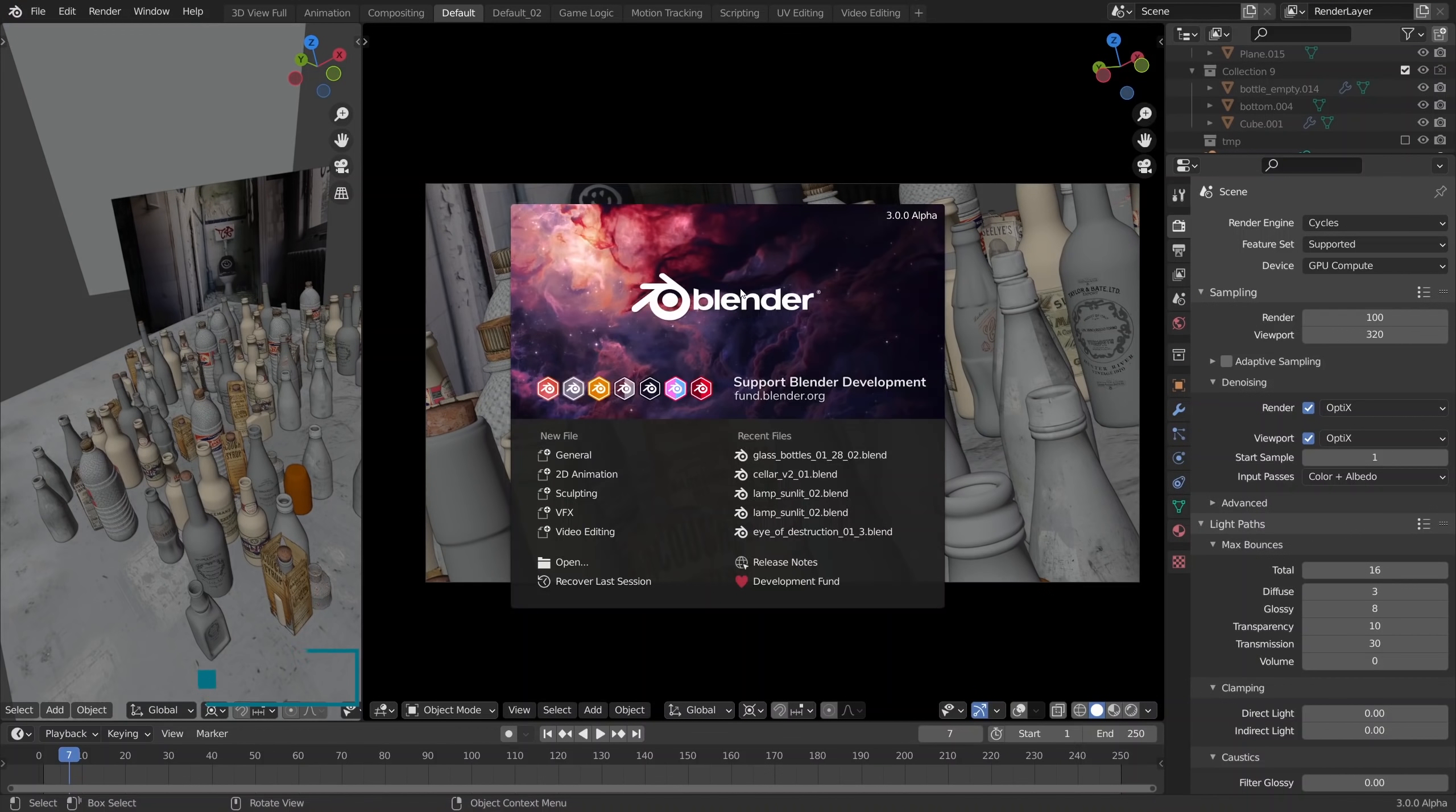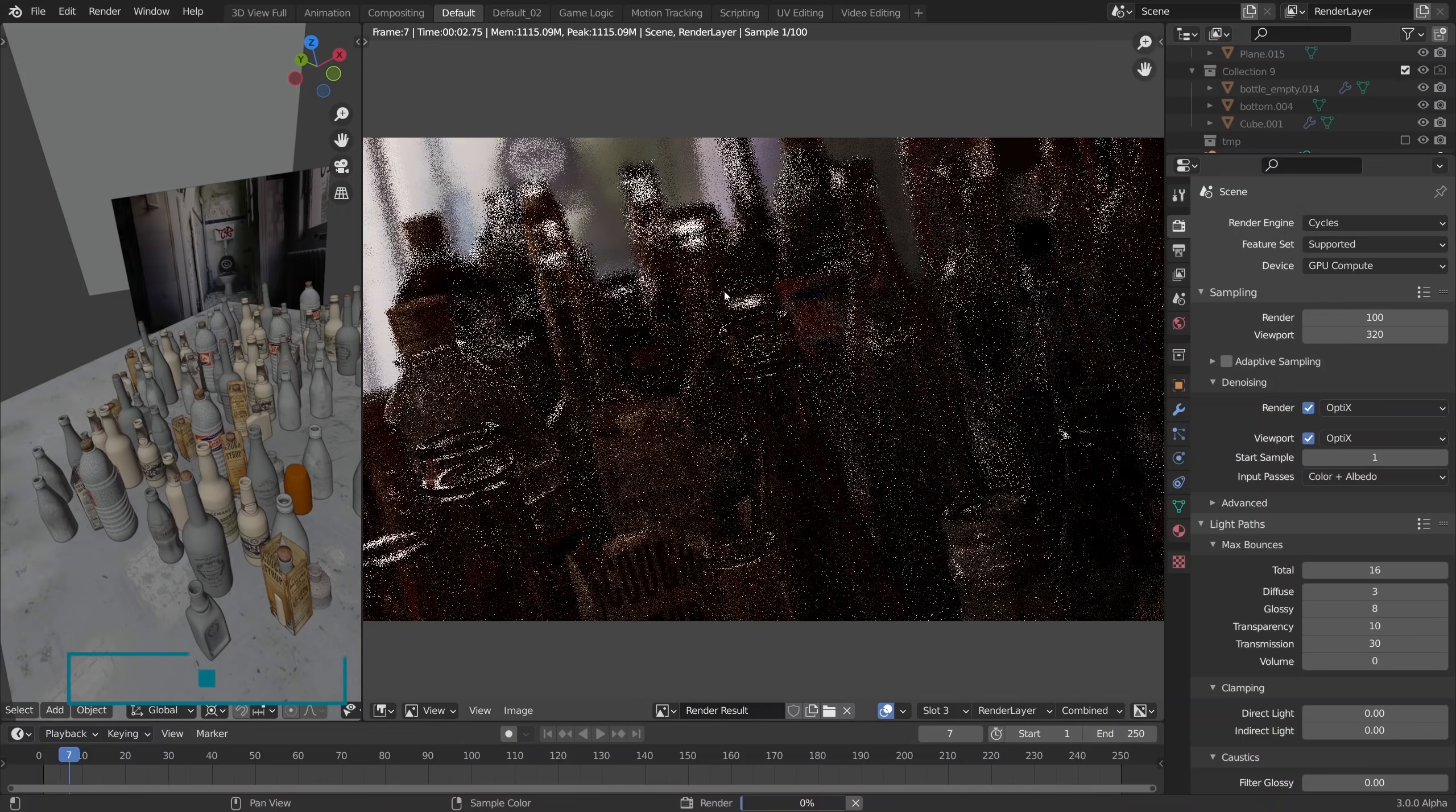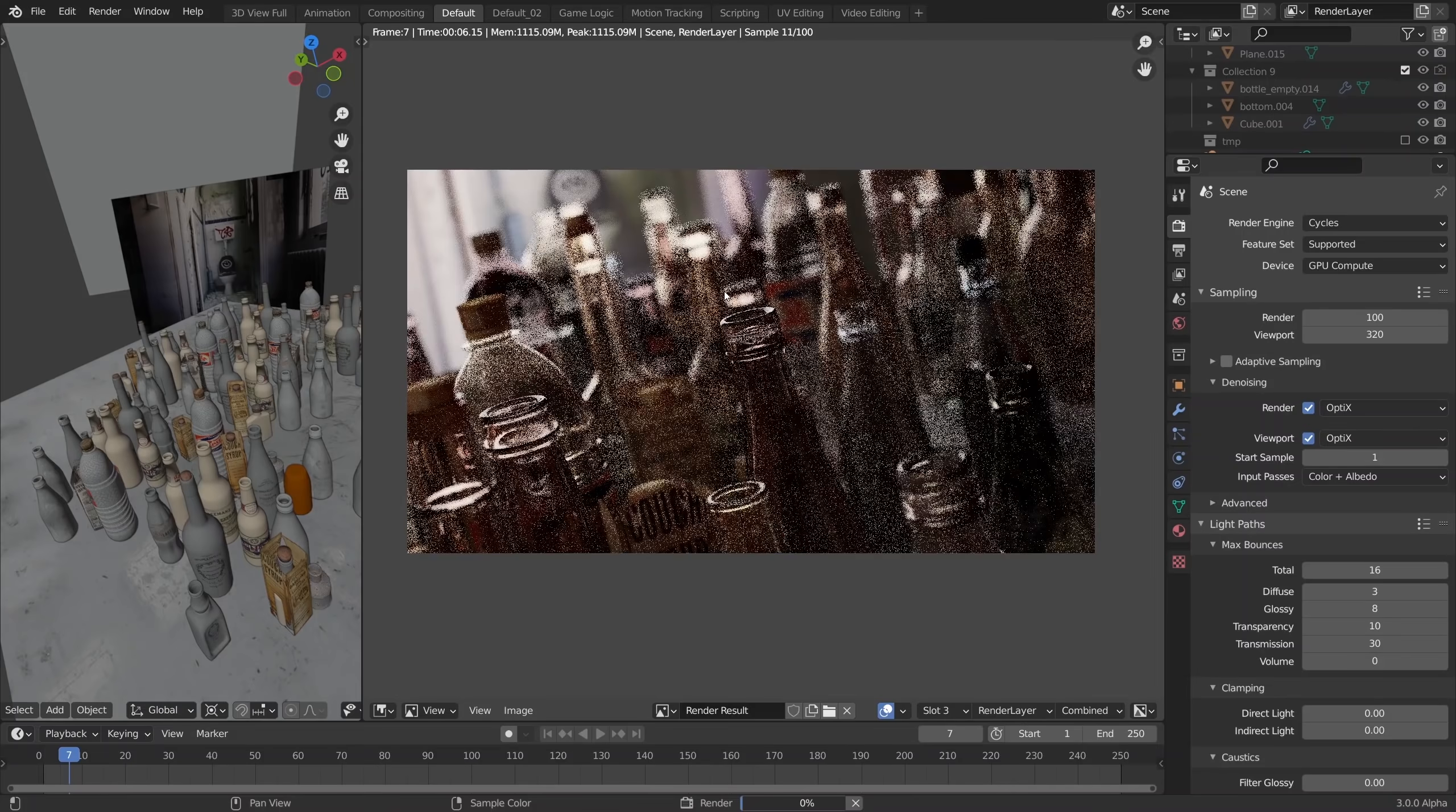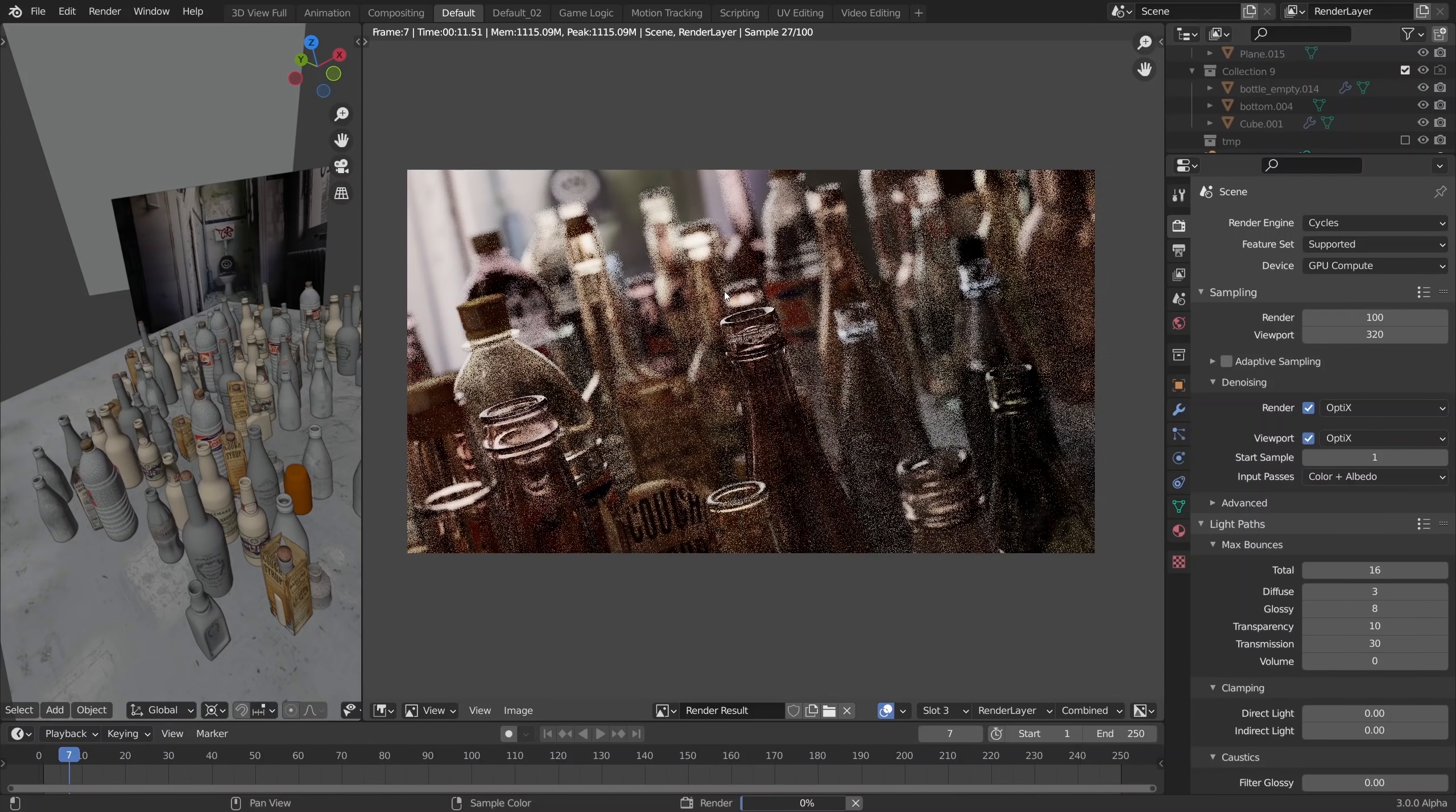Here's the Blender 3.0 alpha with Cycles X, let's render it out. By the way, the render buckets are no longer supported, these squares. Now rendering is progressive by default and that's how it should be in my opinion as well.